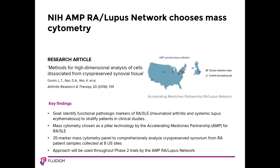An example of a consortium using mass cytometry as their pillar technology is the NIH Accelerating Medicine Partnership for Rheumatoid Arthritis and Systemic Lupus Network. The goal is to identify functional pathological markers of RA or SLE to stratify patients in clinical studies. This paper described the use of a 35-marker mass cytometry panel to comprehensively analyze cryopreserved synovium from RA patients collected at eight U.S. sites. This approach will be used throughout Phase II trials by the AMP-RA Lupus Network.